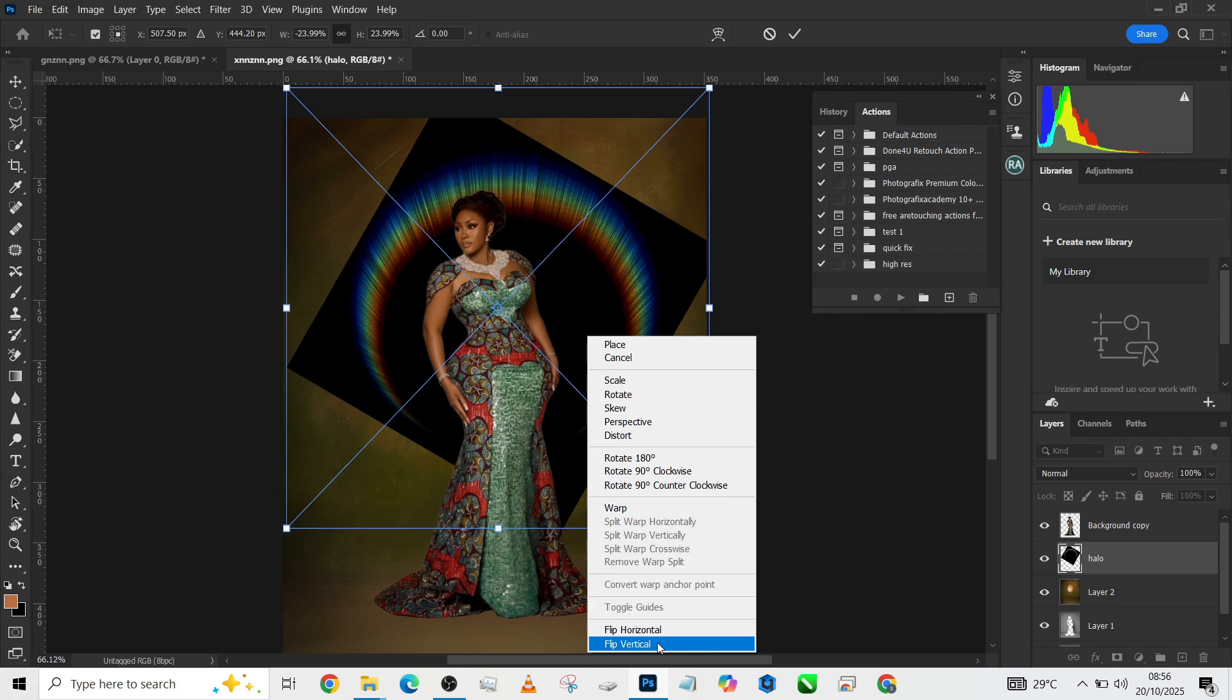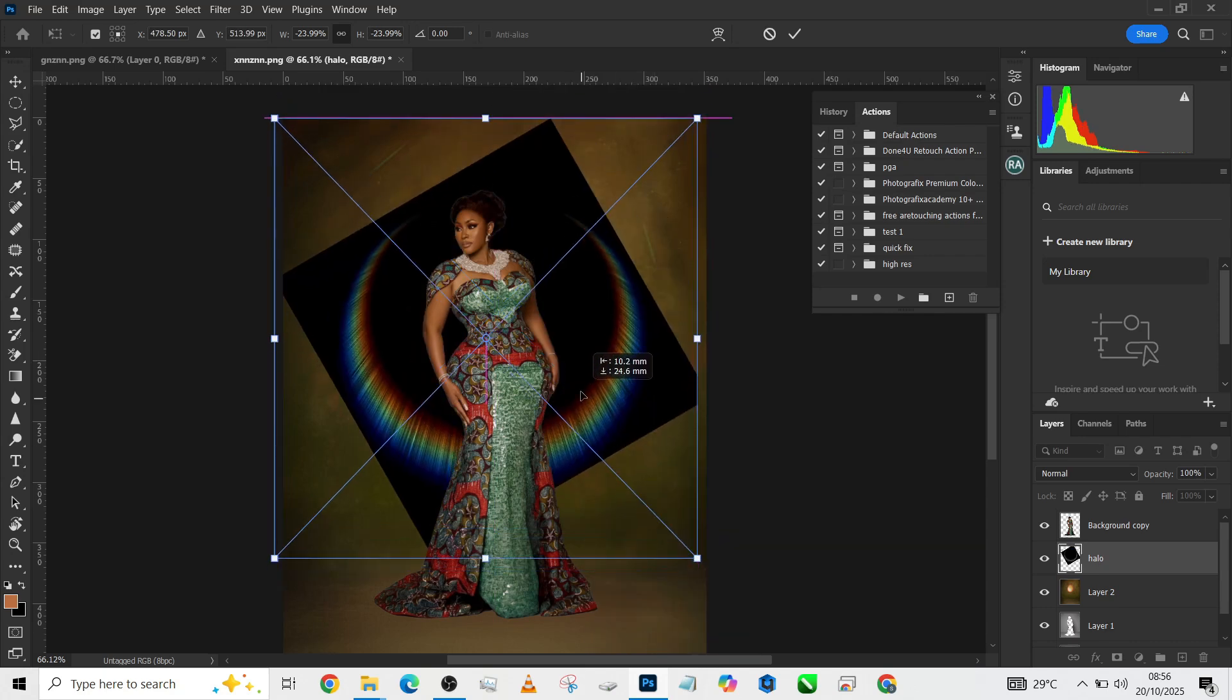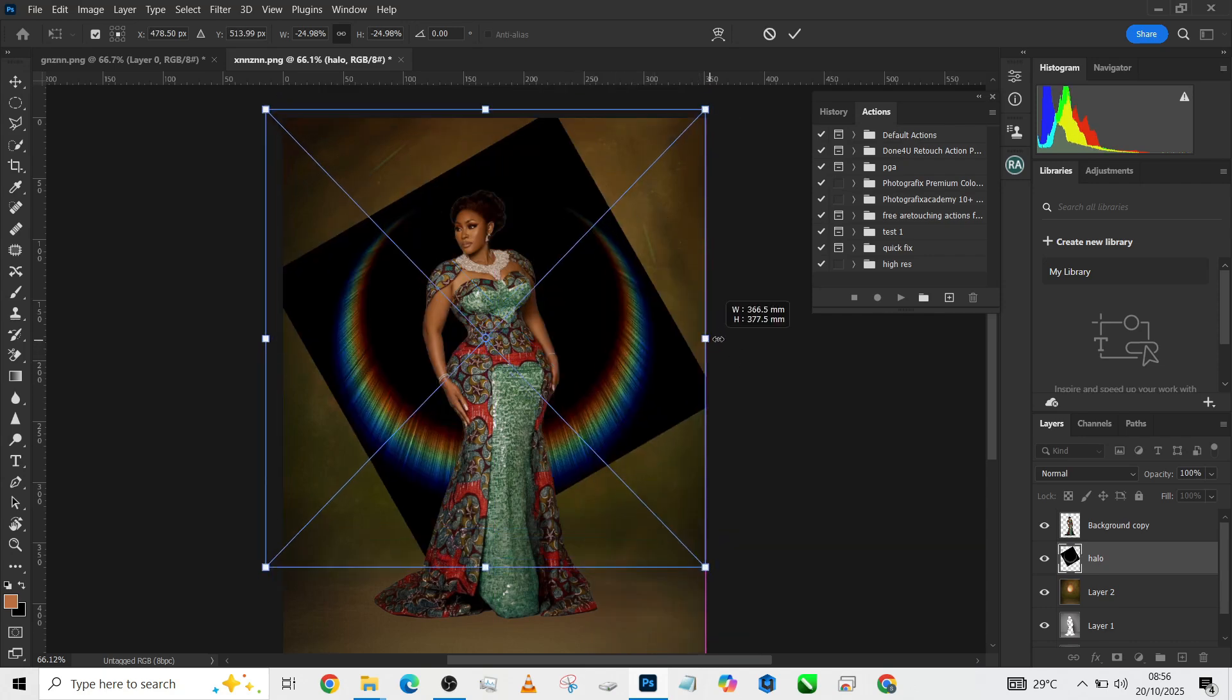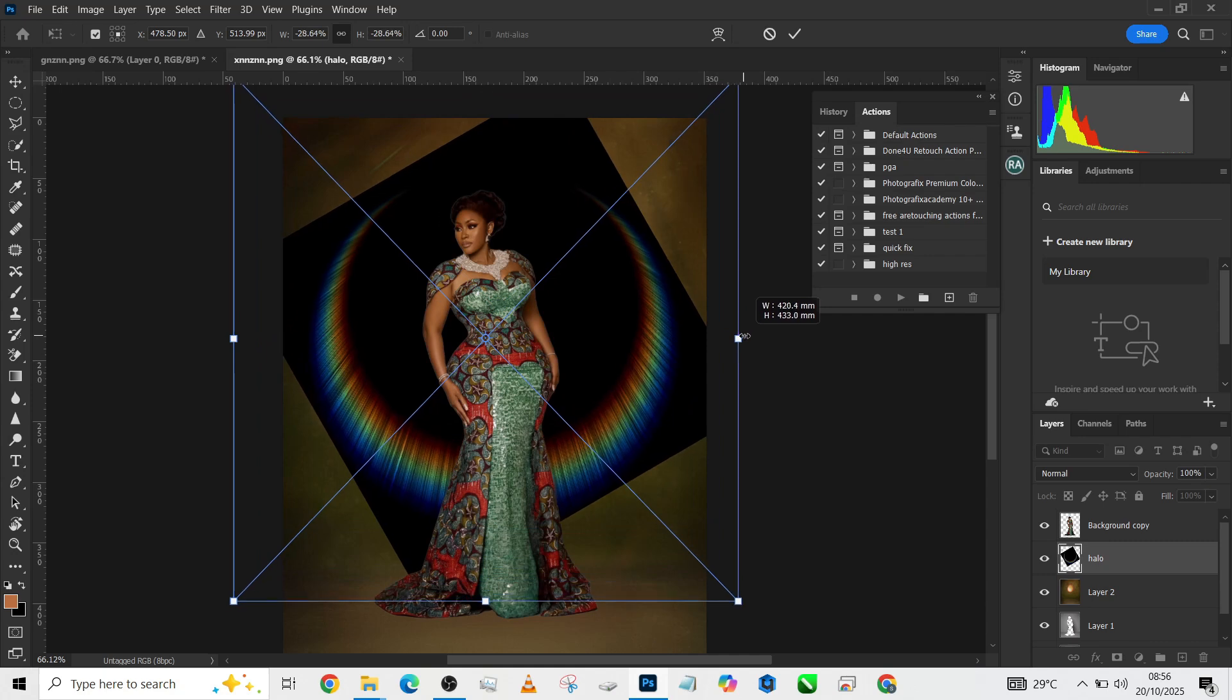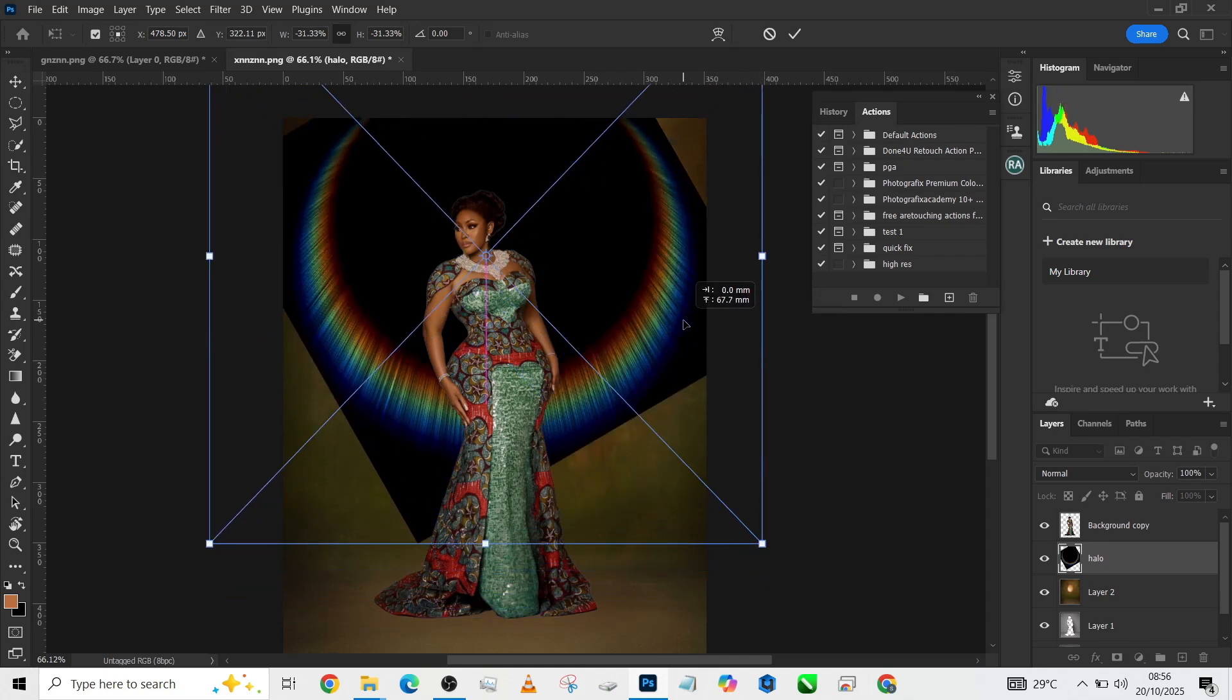Then right-click, go to Flip Vertically so we'll have it facing downwards. We'll just scale it wide enough to push it in here.